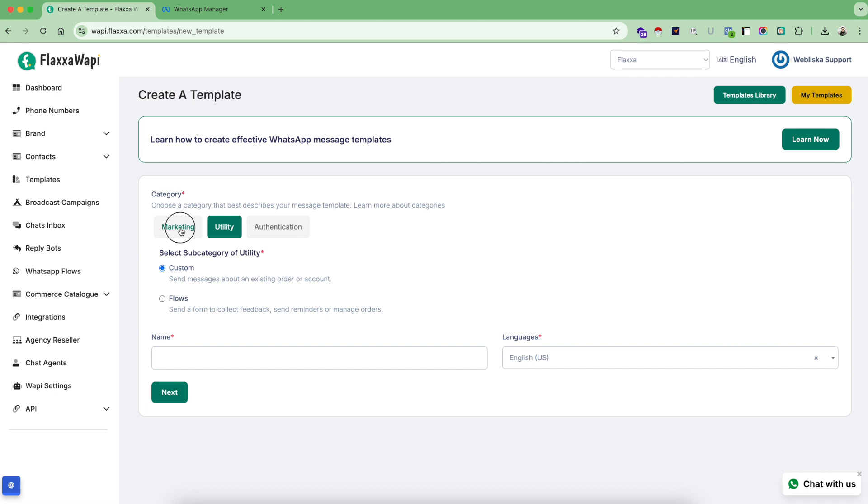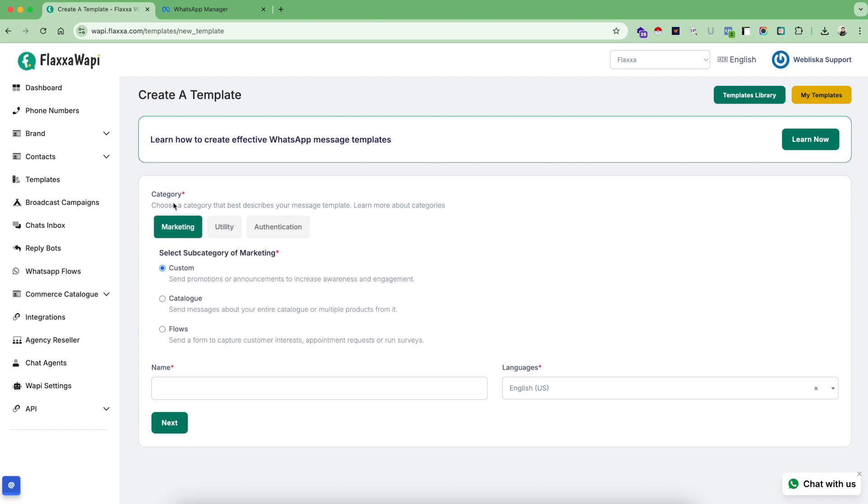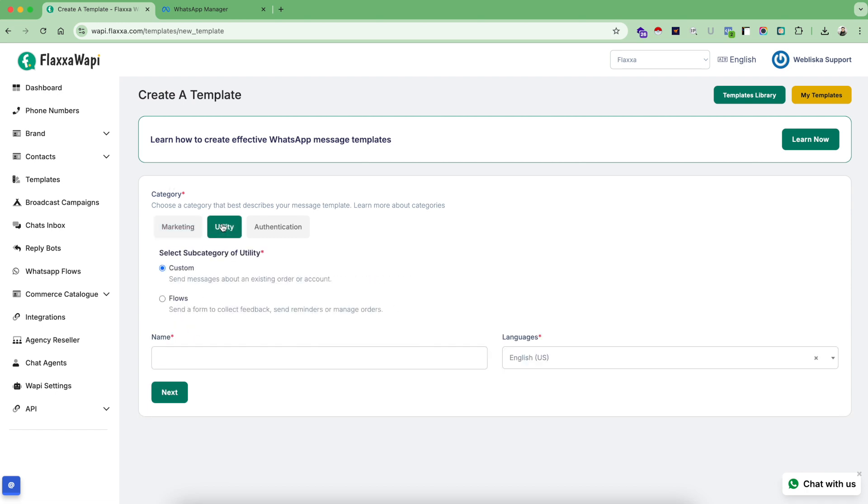In the same format, Meta categorizes its templates in two different categories. Marketing stands for the marketing side of templates, and utility stands for the transactional side of templates. So if you are sending your customers support notifications, account notifications, order update notifications, or any kind of messages that are transactional in nature, you always have to use the utility category.